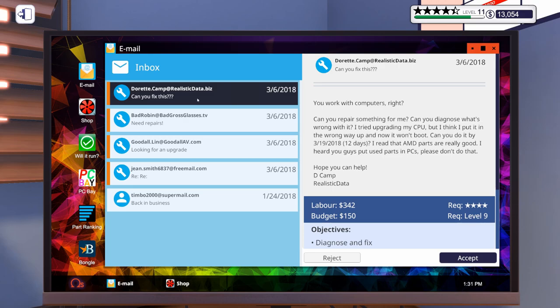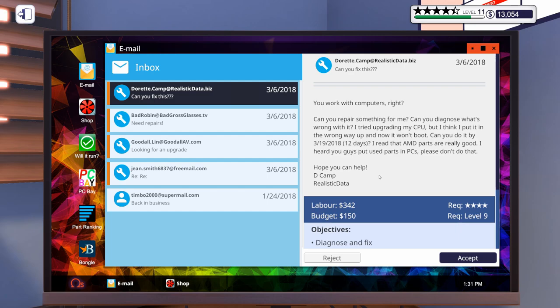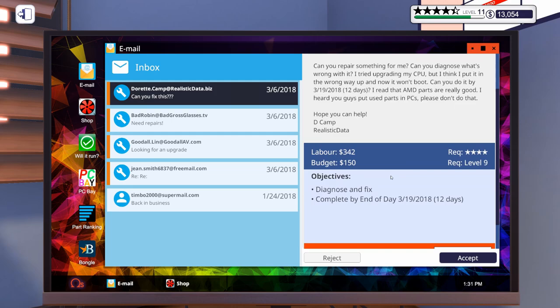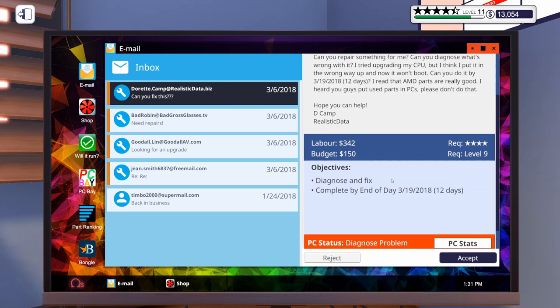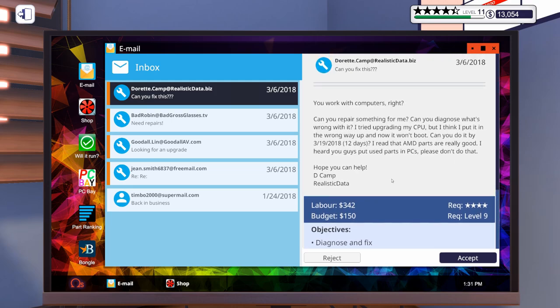You work with computers right, can you diagnose what's wrong? I tried upgrading my CPU but I think I put it in the wrong way up and now it won't boot. Can you do it in 12 days? I read that AMD parts are really good. I heard you guys put used parts in PCs, please don't do that. So no used parts for you. Let's accept that one.